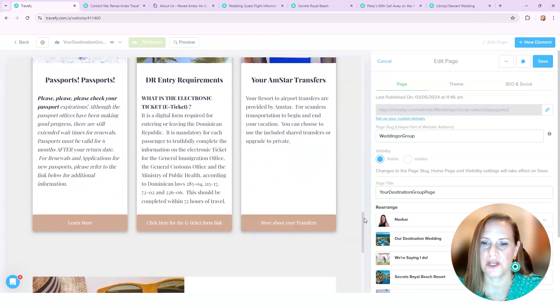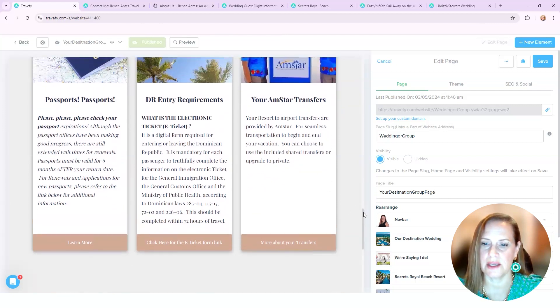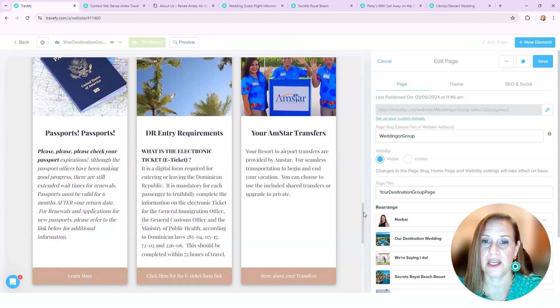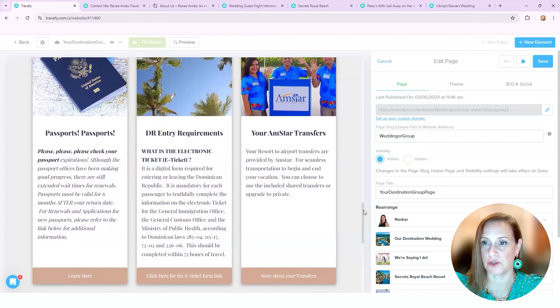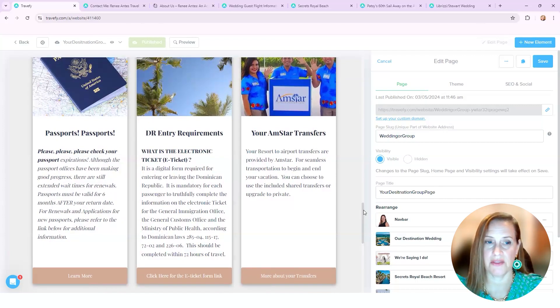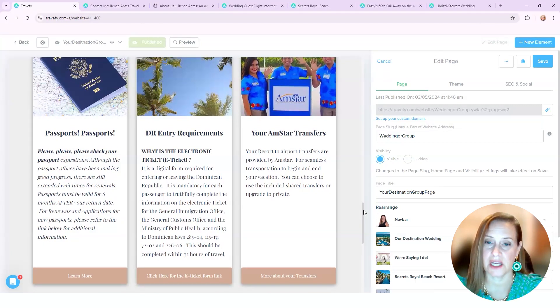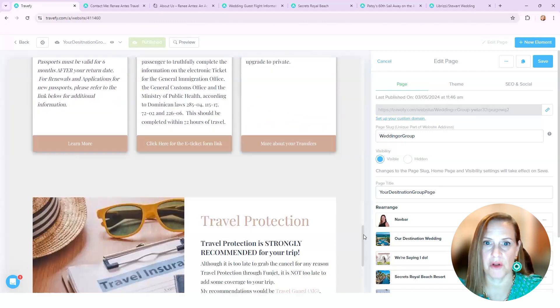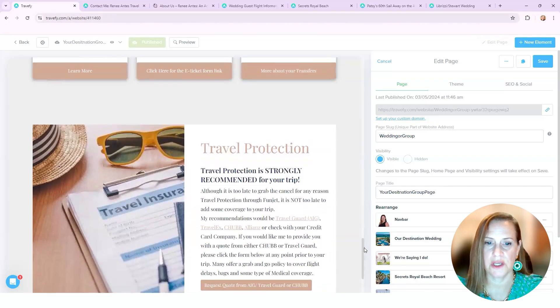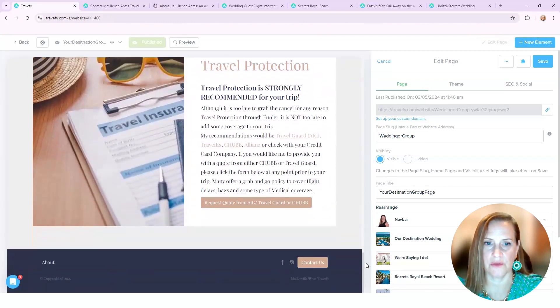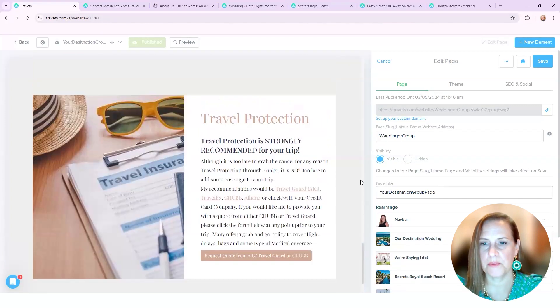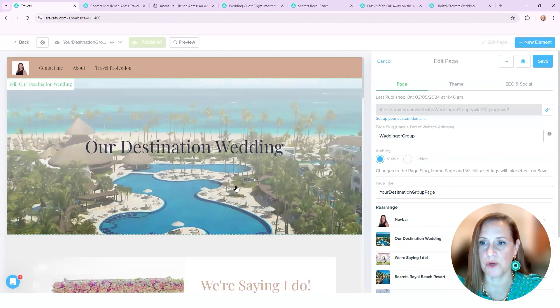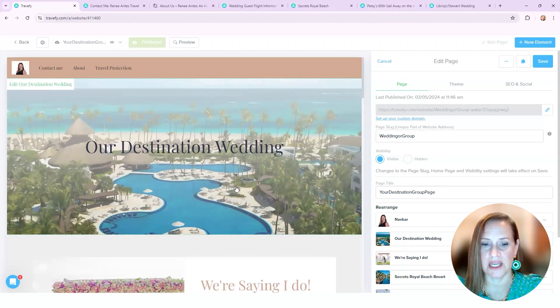And this is actually the Amstar itinerary that I have set up. And in that it has map pictures and how to get there, how to find them, contact information, phone numbers, all of that, and how they're supposed to get their return transfers. Again, another travel protection. But I'm able to use these and move them around for whether I need it or not.